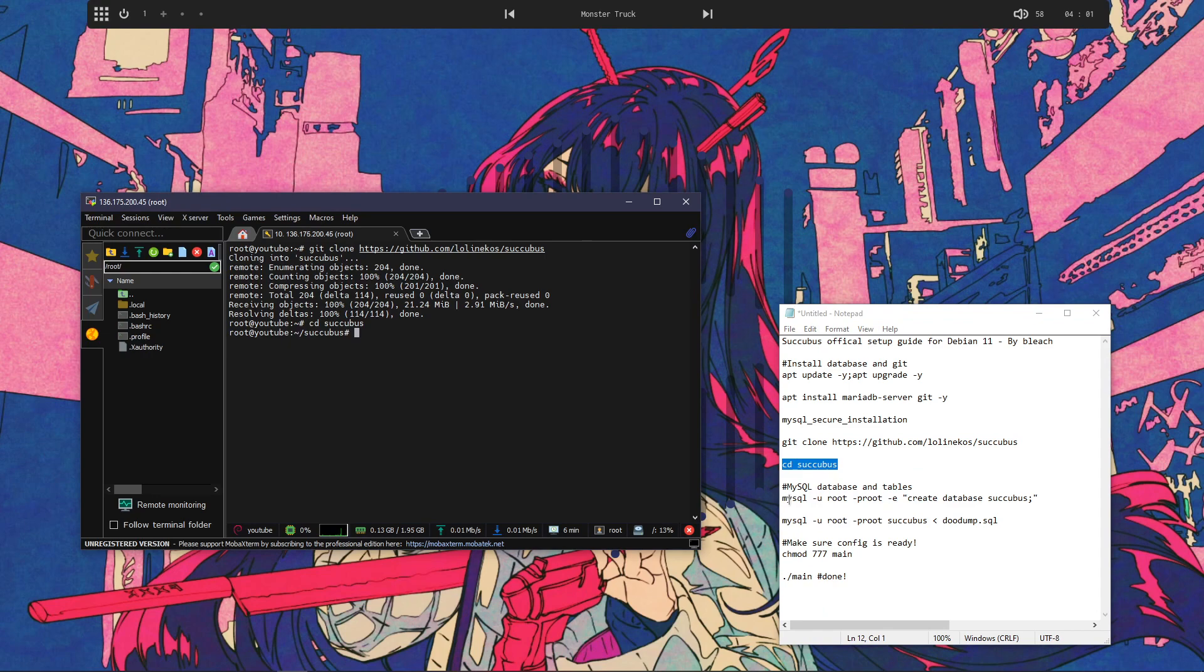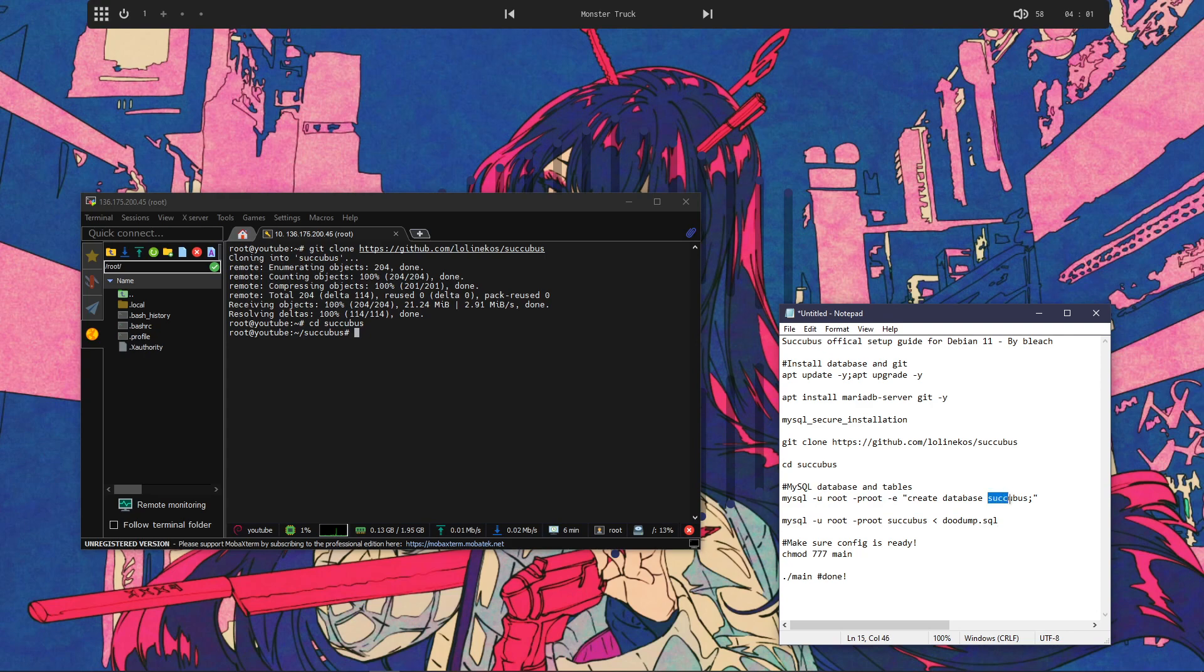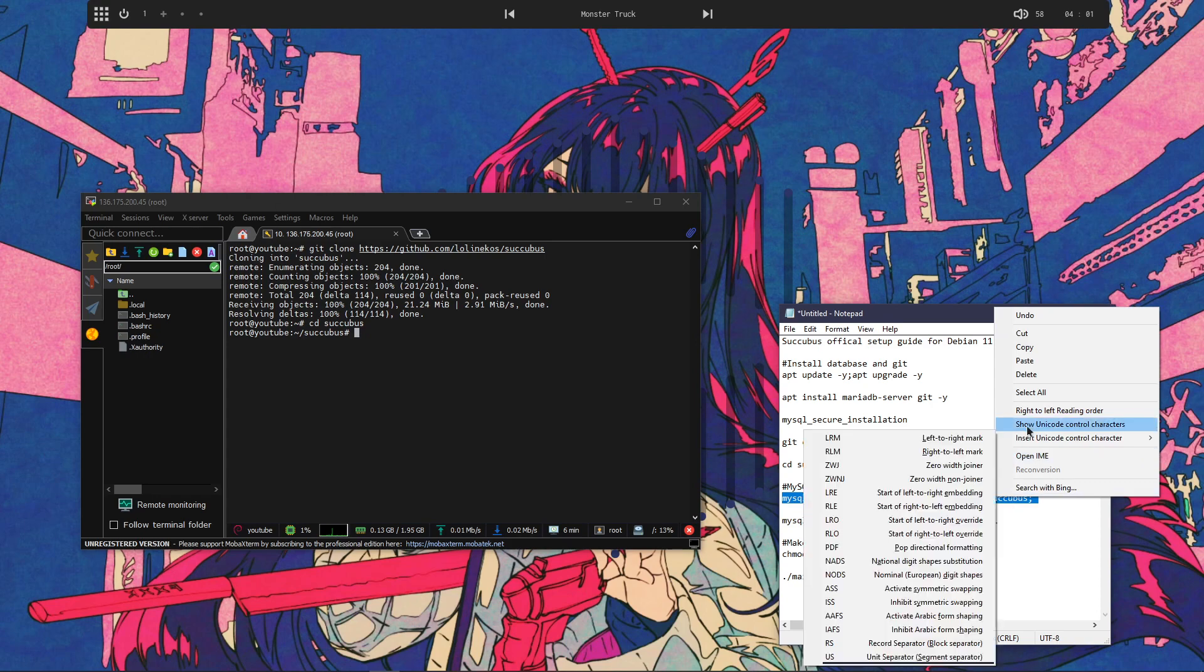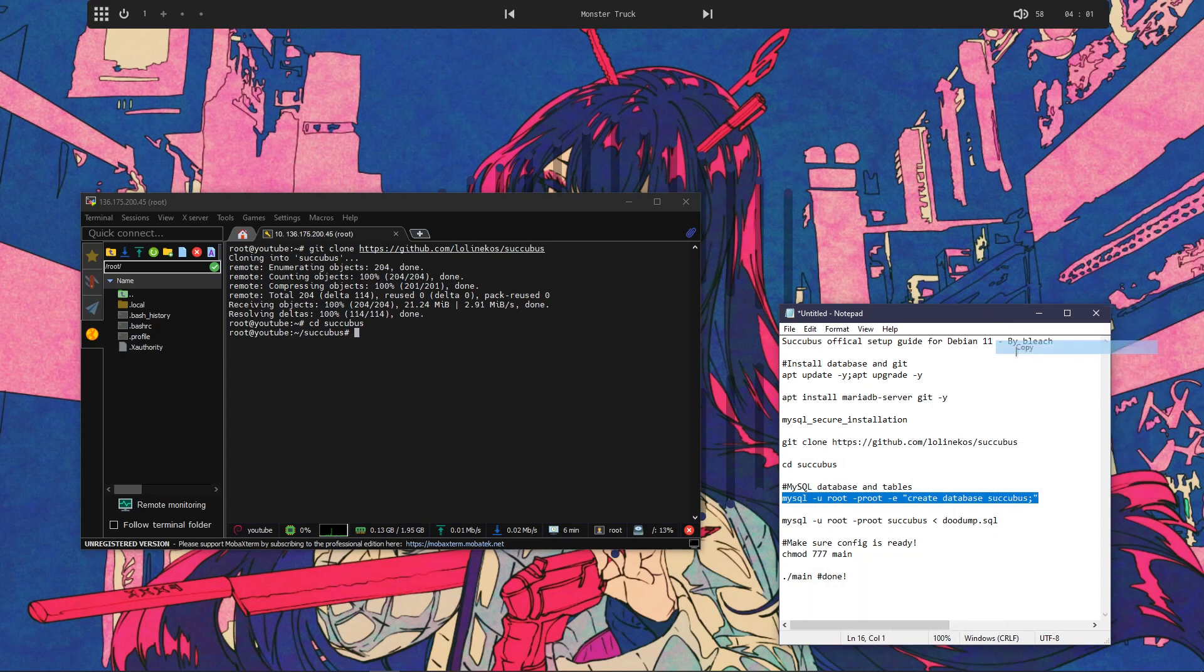Alright. And then to set up all our tables, we're going to use these. If you want to change your database name, just change succubus right here, change it right there, and change it right there. And you'll be good.